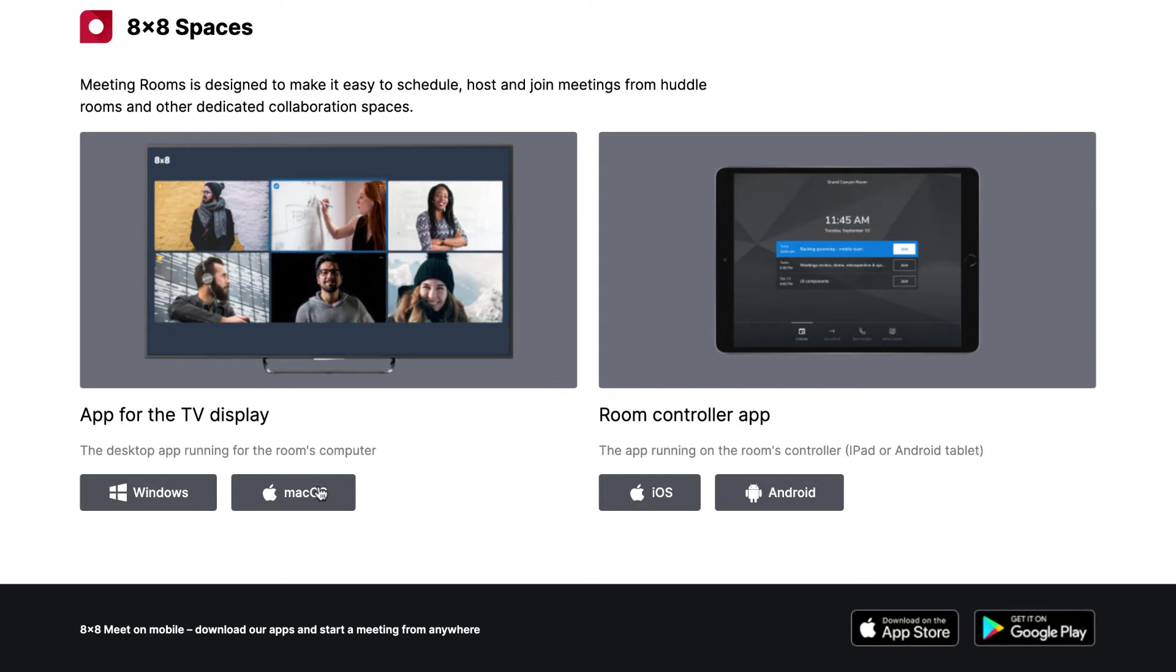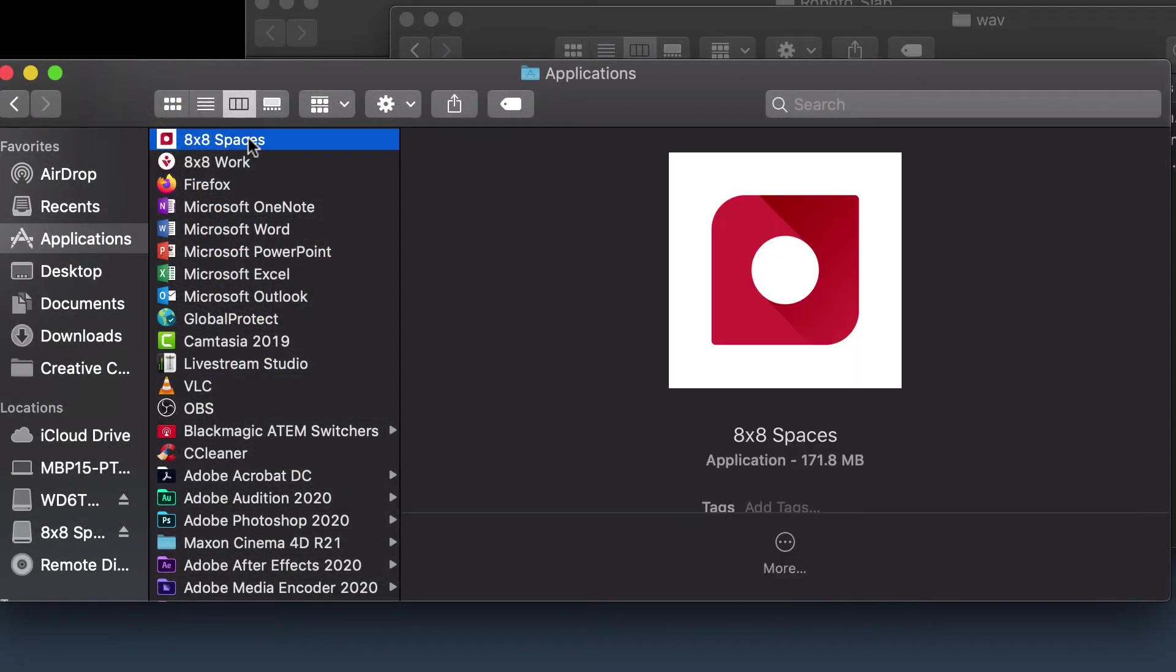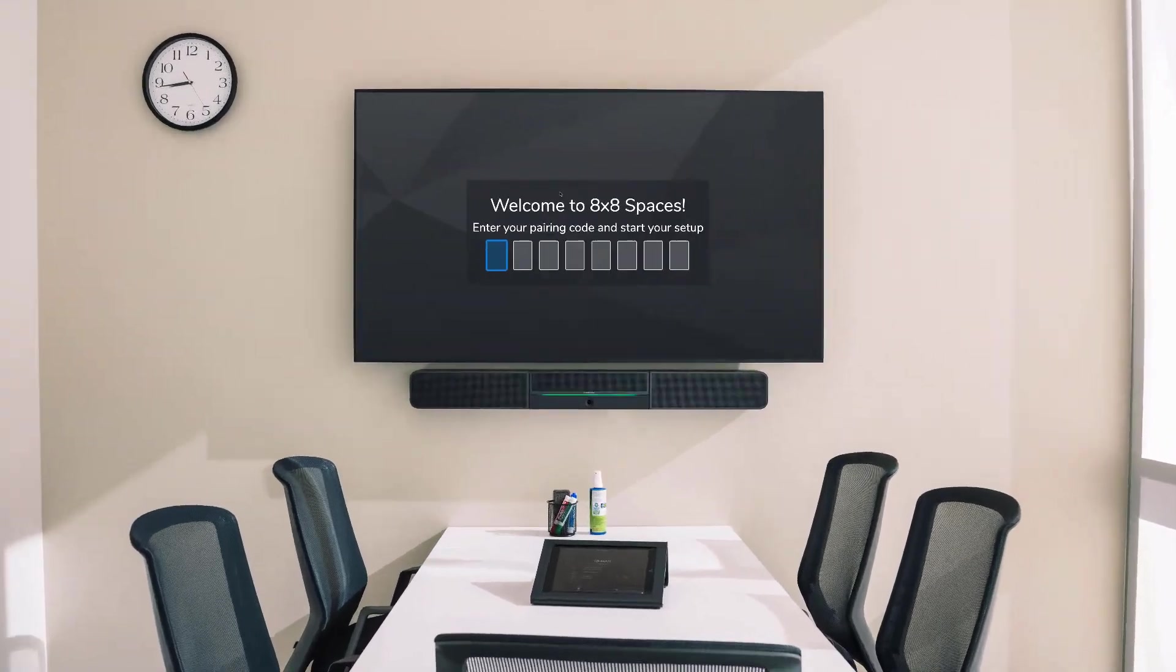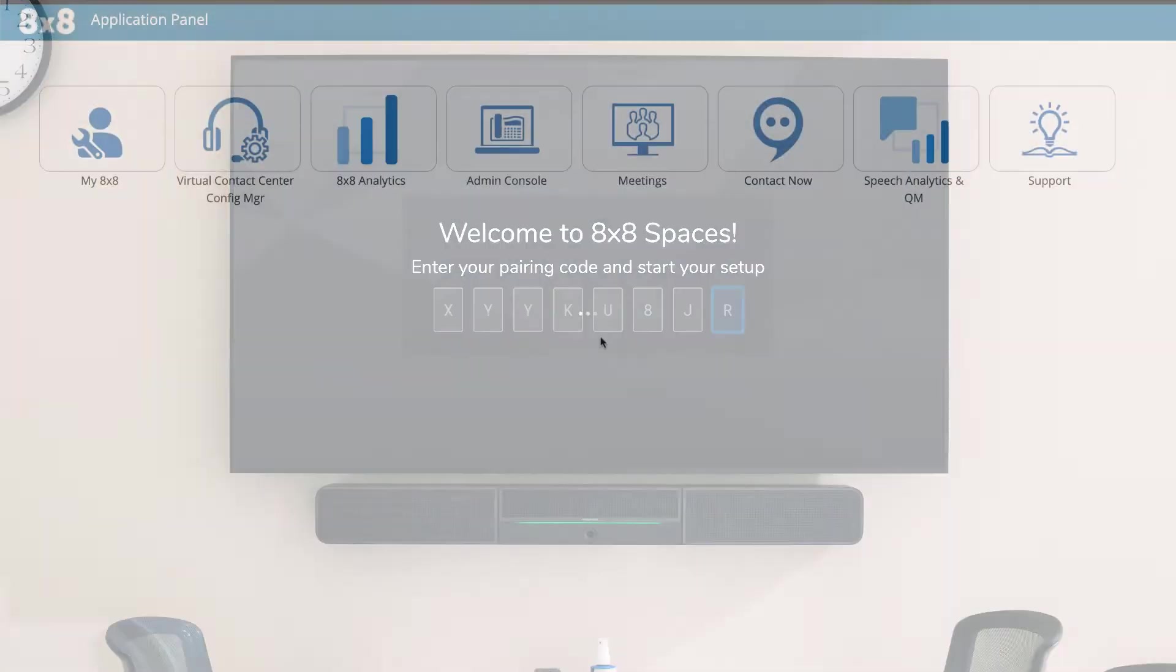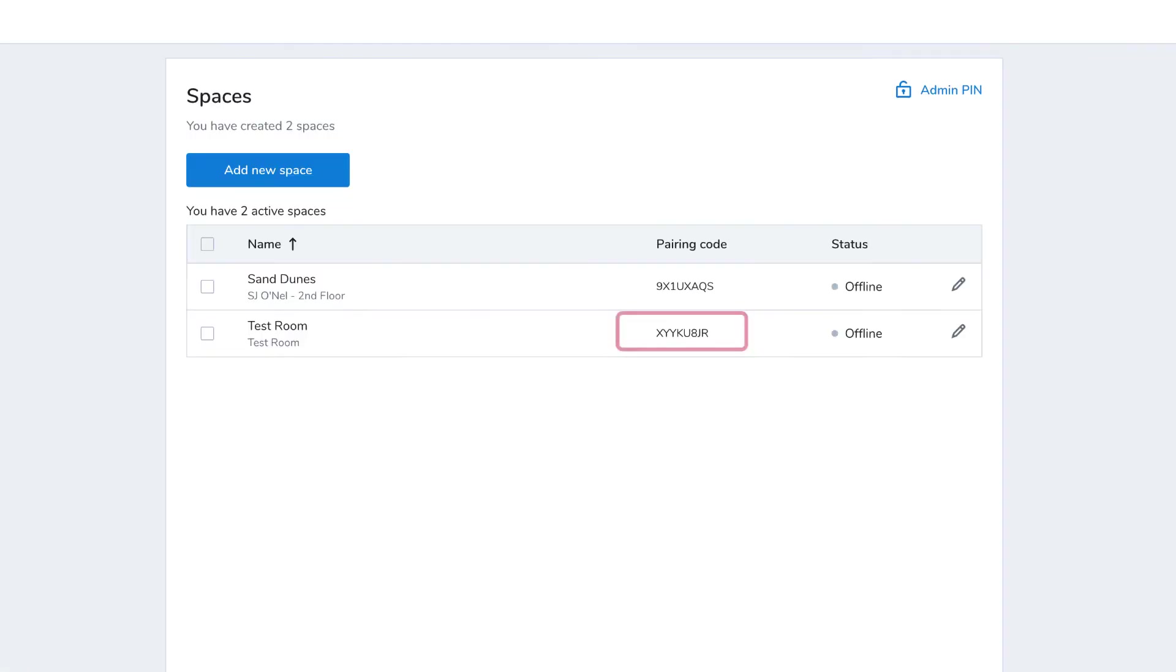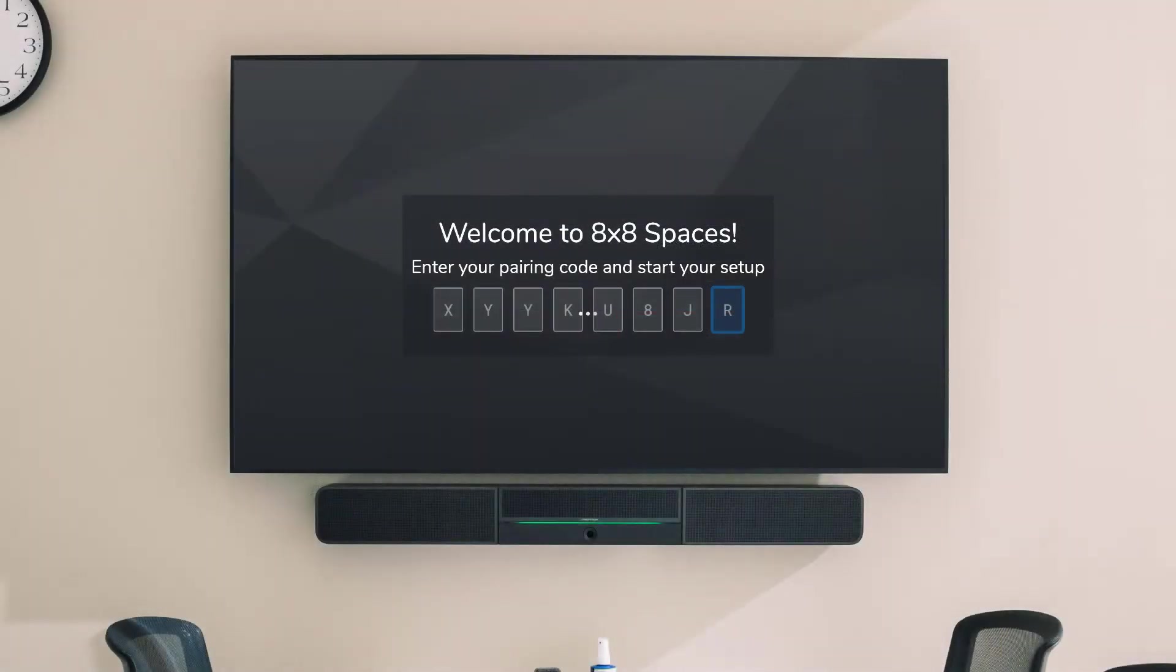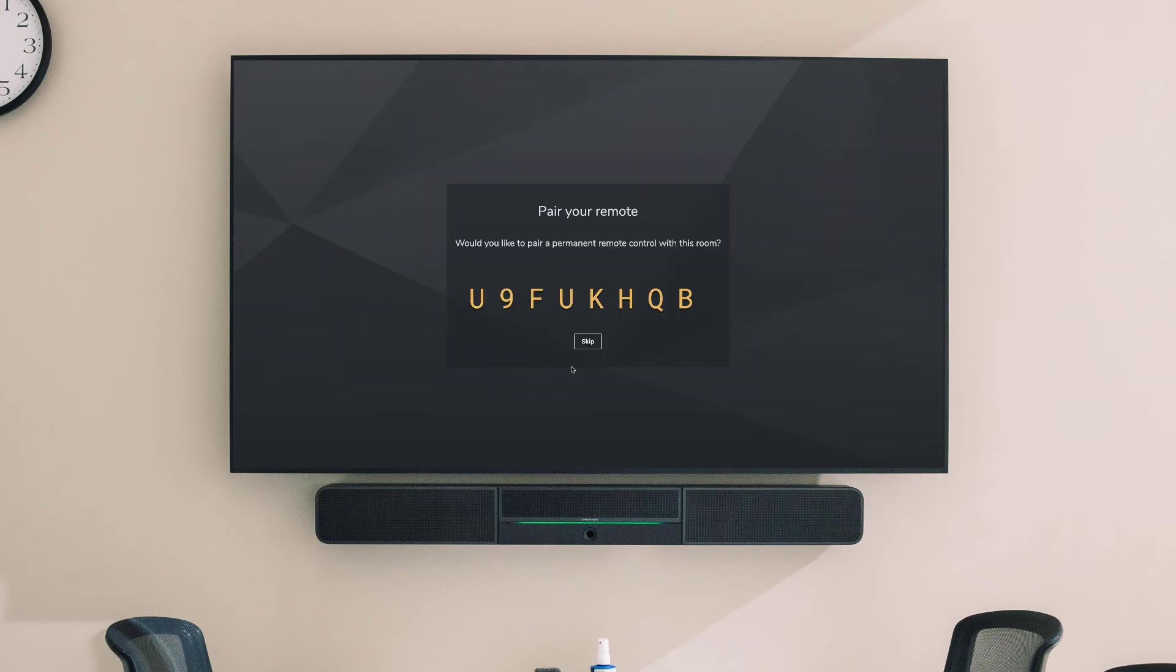Now you're ready to pair the controller tablet with the computer. First, open the 8x8 spaces app on the computer. At the prompt here, enter the pairing code assigned to your space. You can find the pairing code where you created the space earlier. Open your 8x8 application panel, click Meetings, and then Spaces. Once the pairing code is entered, you'll see the device setup screen where you can preview the hardware in your space. When all looks ready, click Next to bring up the pairing code.